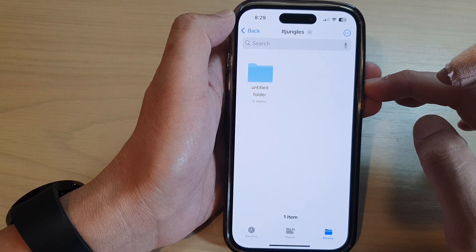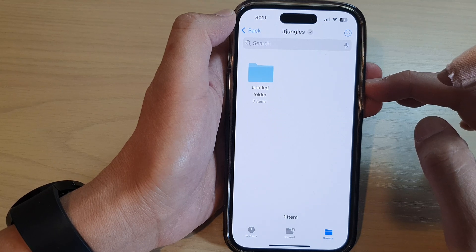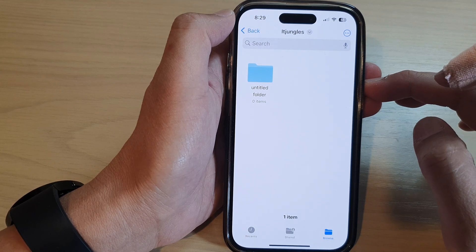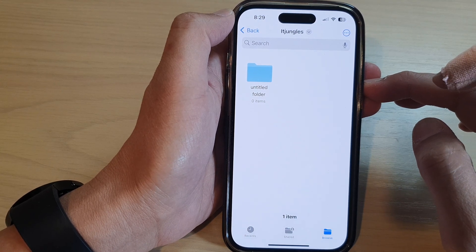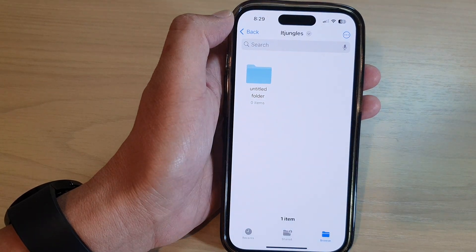And that's it. That is how you can create a new folder on the iPhone 14 series. Thank you for watching this video. Please subscribe to my channel for more videos.